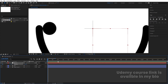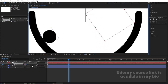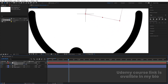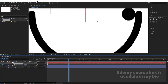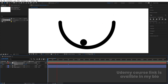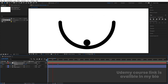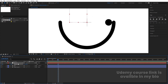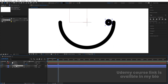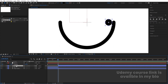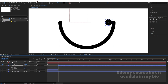Select the null object and press R for Rotation. Create a keyframe. Zoom in a bit and go to around 20 frames, then rotate to minus 180 degrees. Move this animation to around 10 frames. You'll see a nice rotating ball animation at this point.